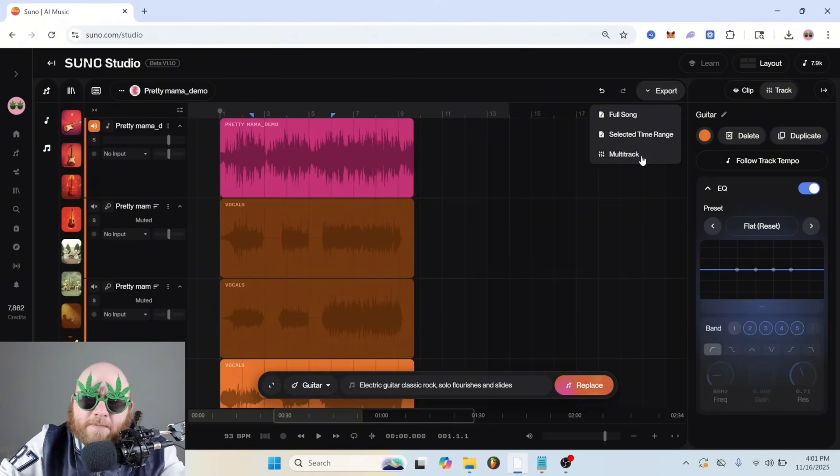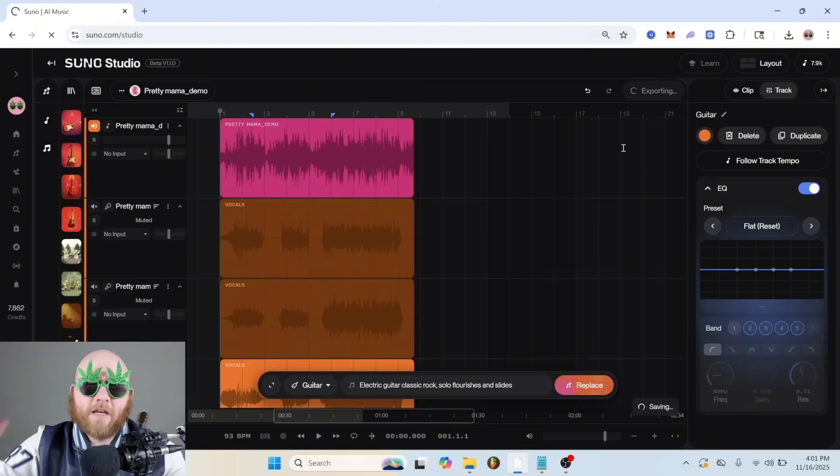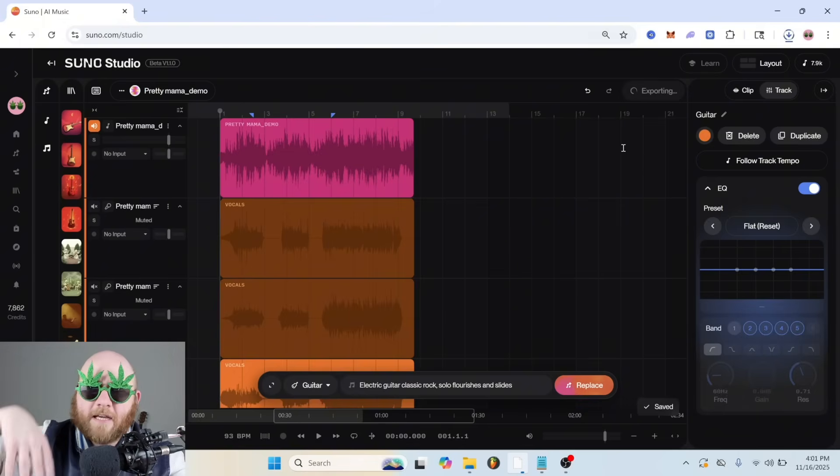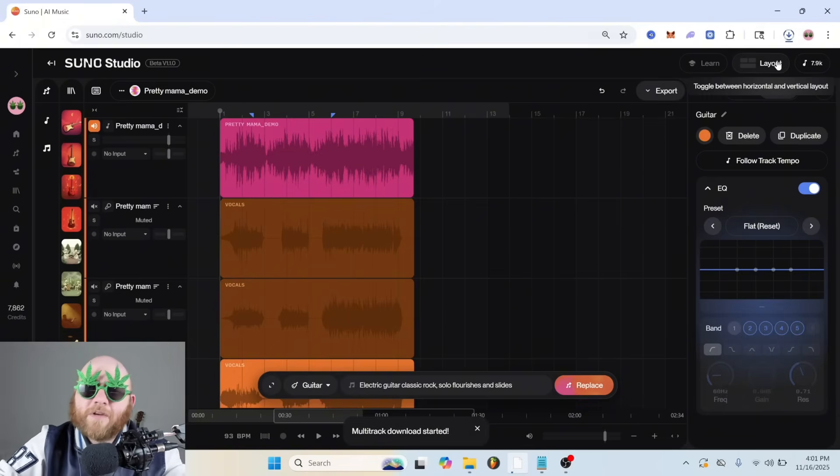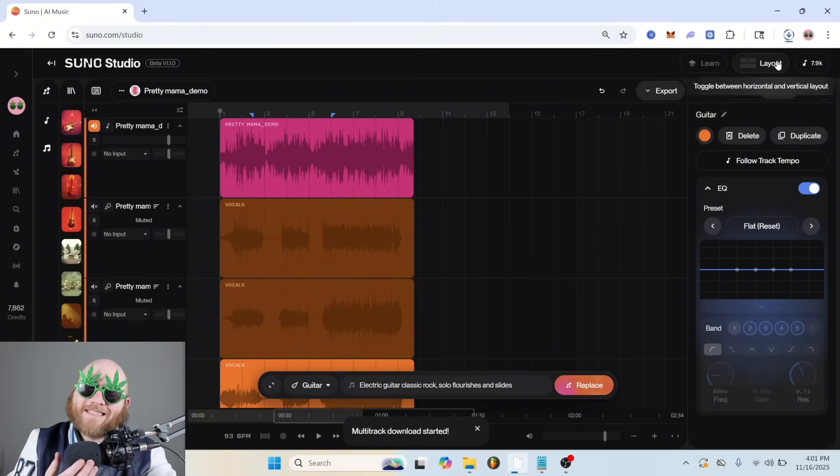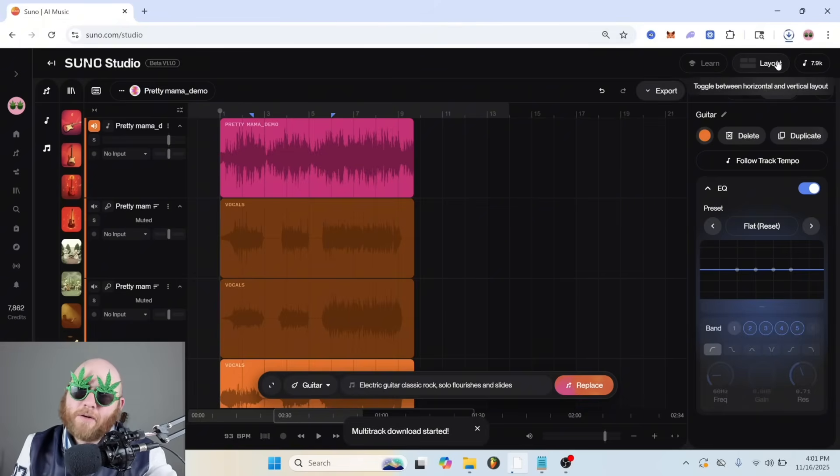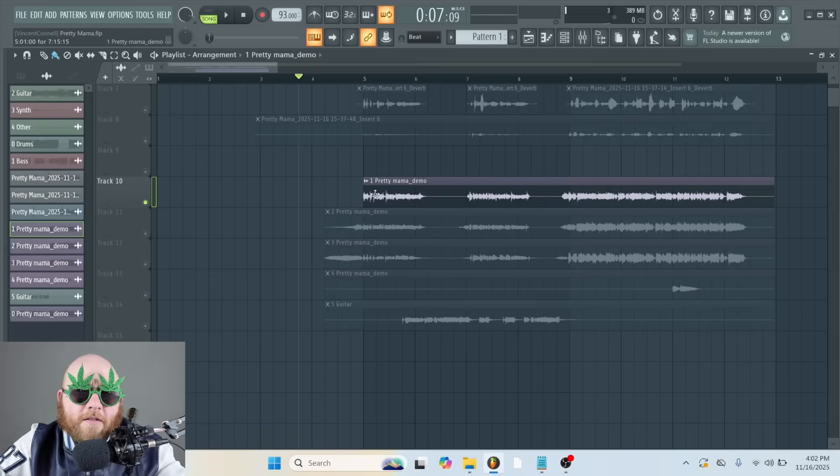All right, now I'm going to go to Export and Multitrack. So we can get all of these downloaded and we can bring them back inside of the DAW.